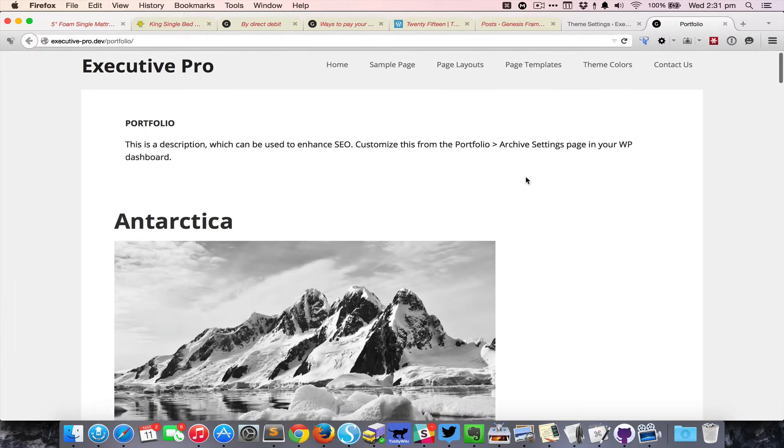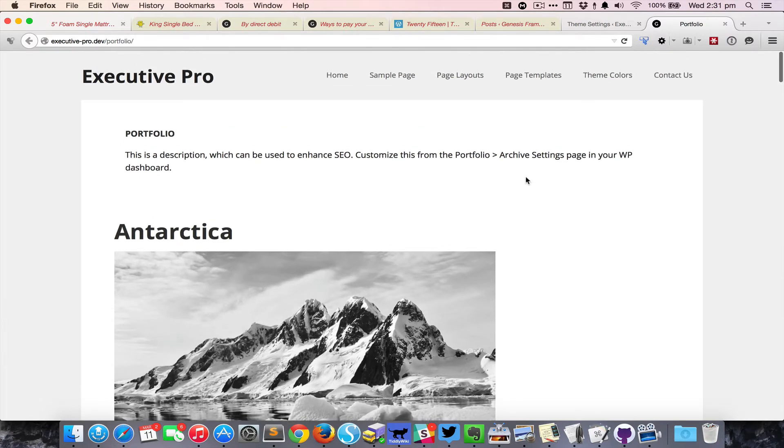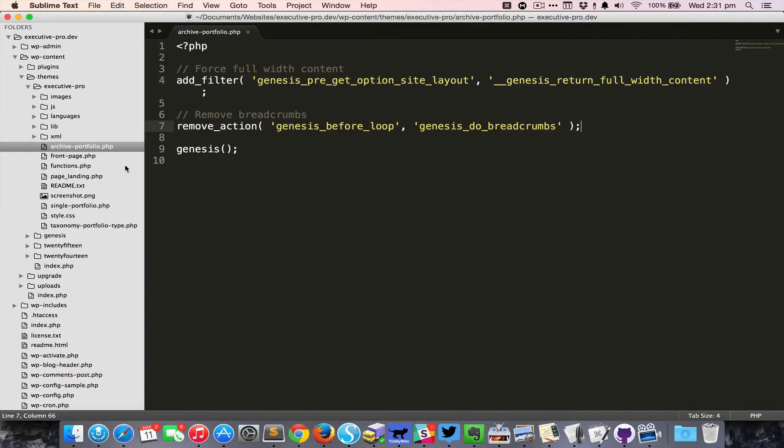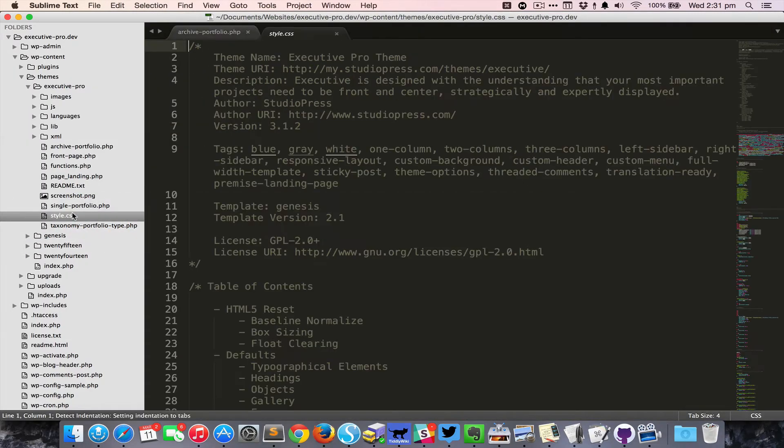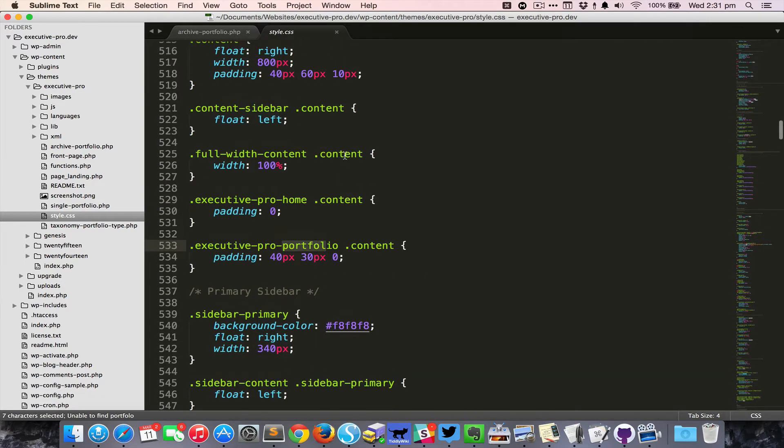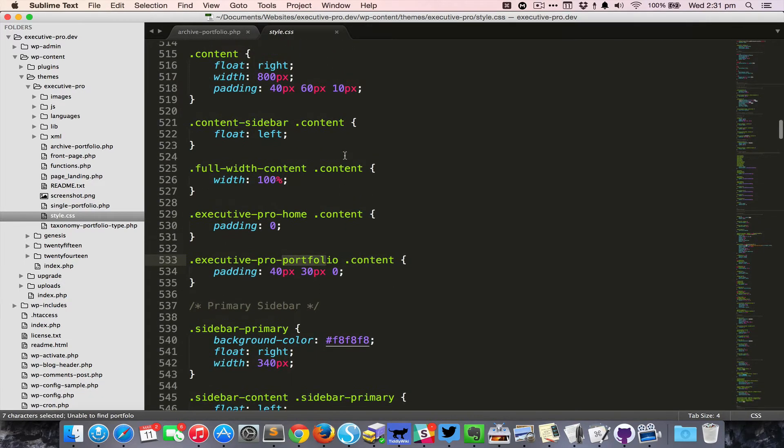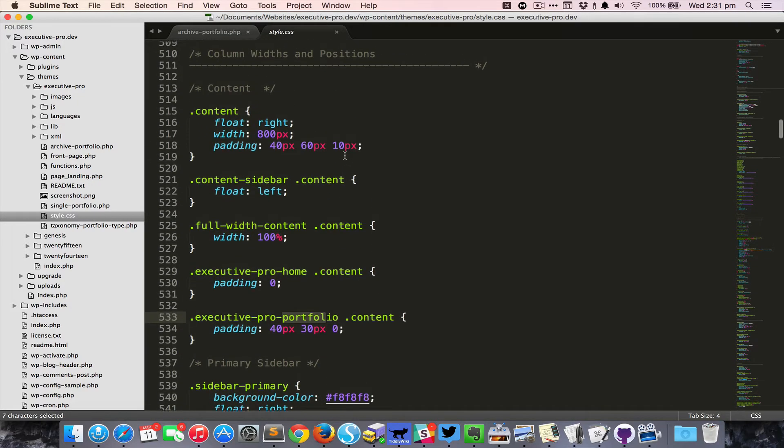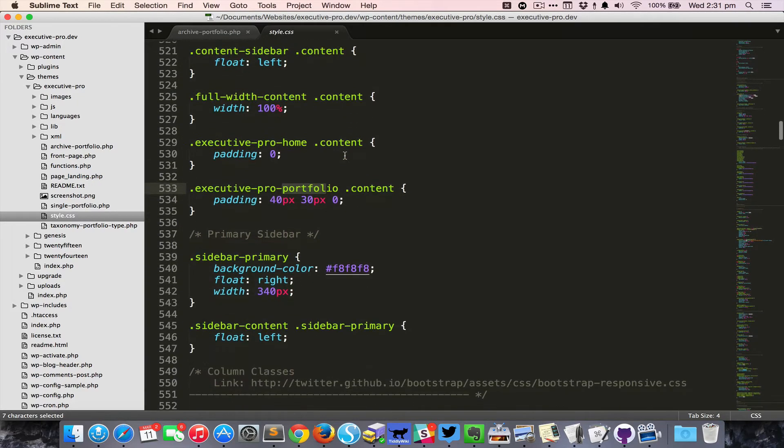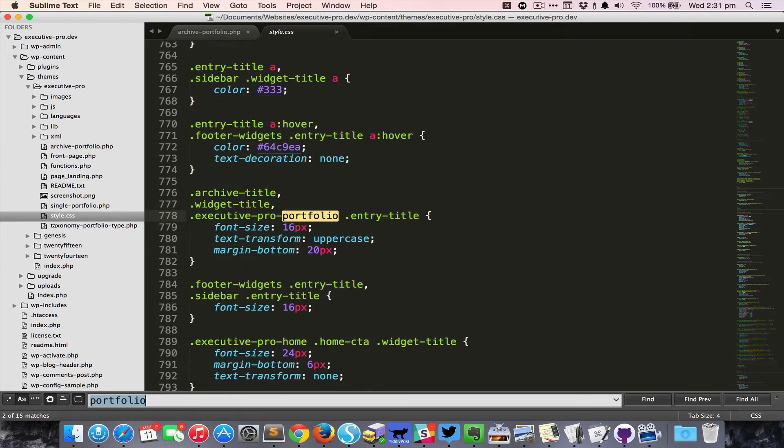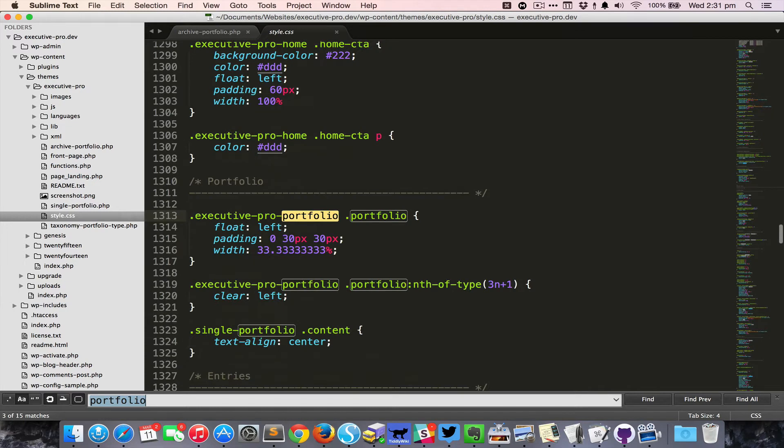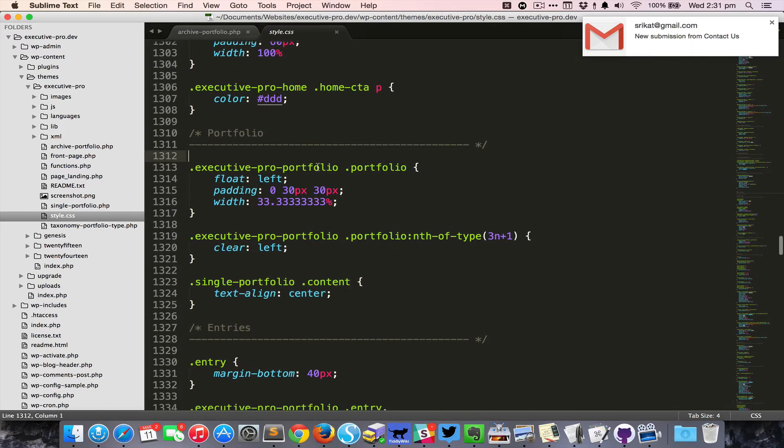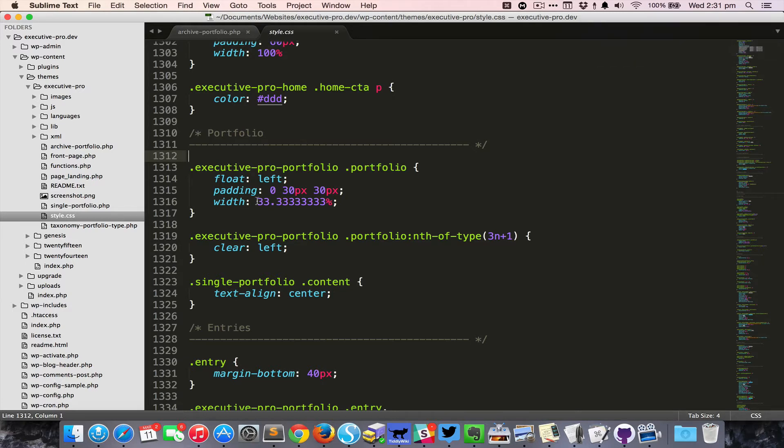Now if you take a look at the CSS for this theme and do a search for portfolio, you can see that the code for the portfolio archive page is all listed here. The width is set to 33%, that is one third for each of the portfolio entry, and it is all based on this class executive-pro-portfolio body class.